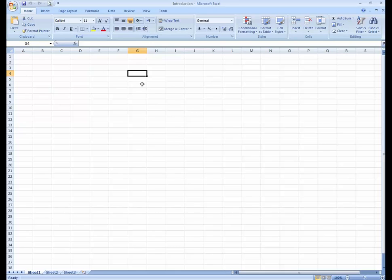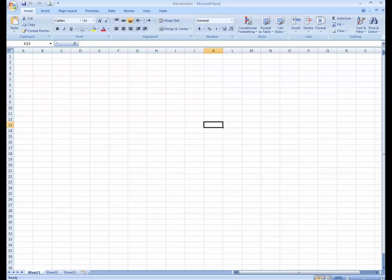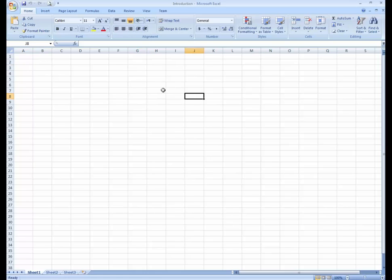For example, this is G4, this is I5. Here's a tip: as you select a cell, you can see the cell address written up here. So if I click on I5, you don't need to look here and there — just click on any cell and see the name of that cell here. And at the bottom you can see these are the sheets.